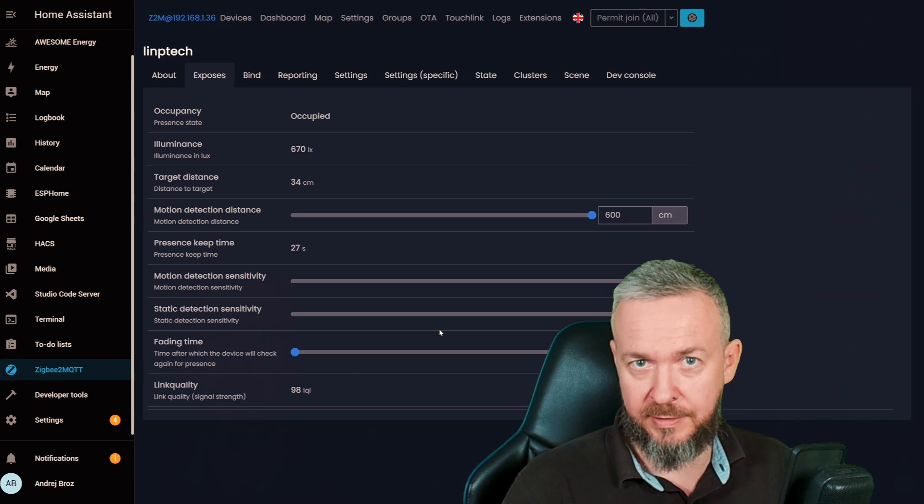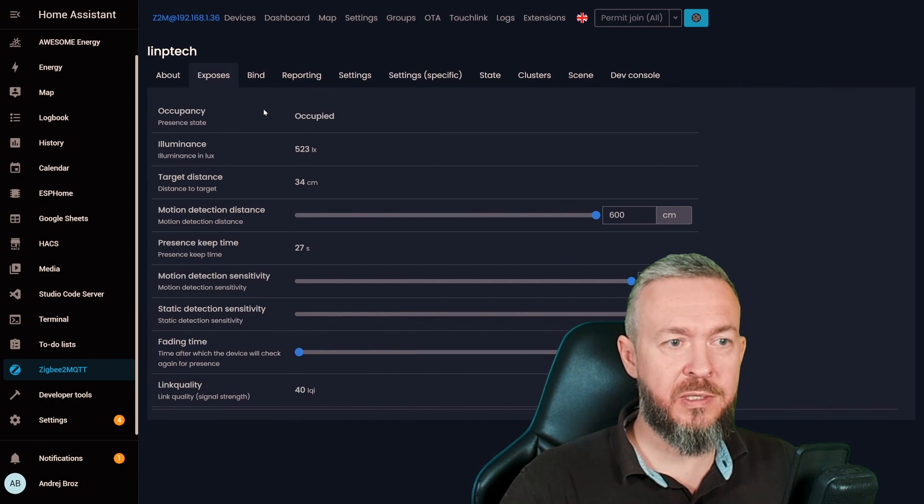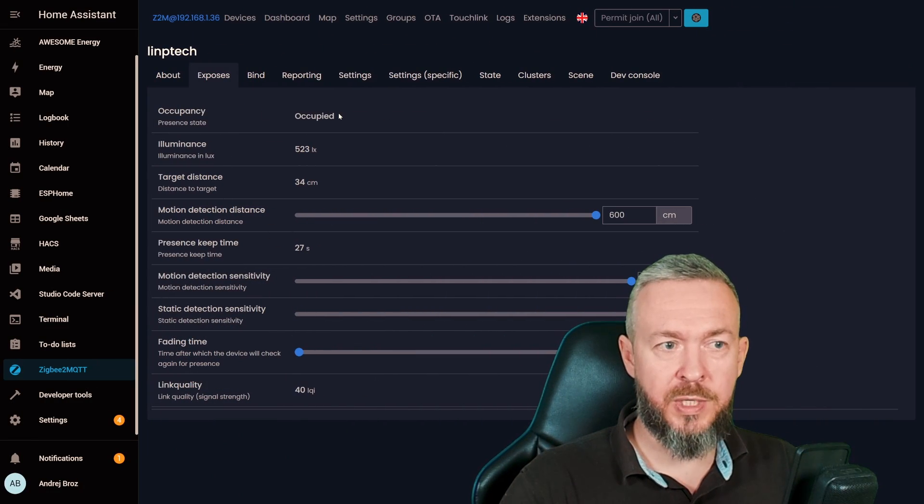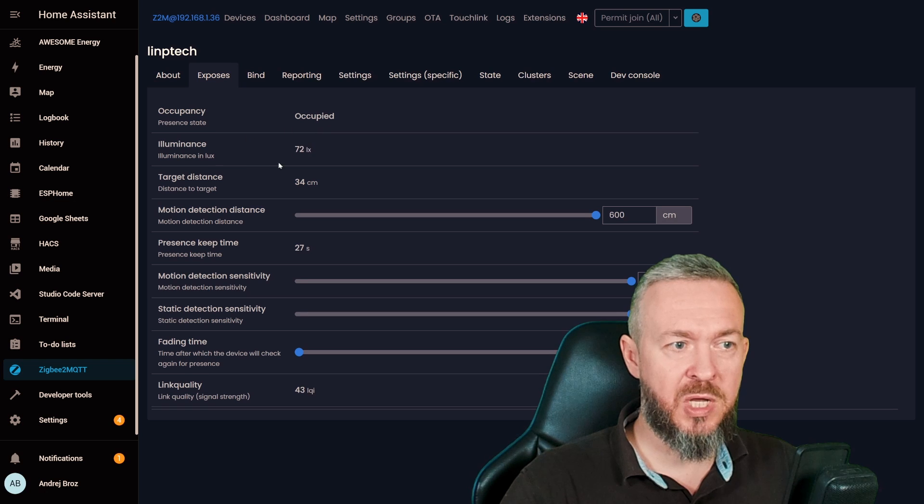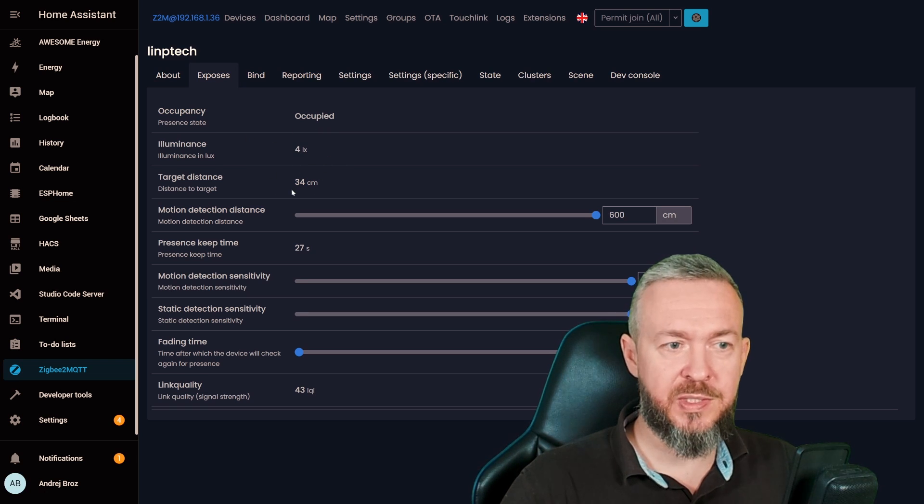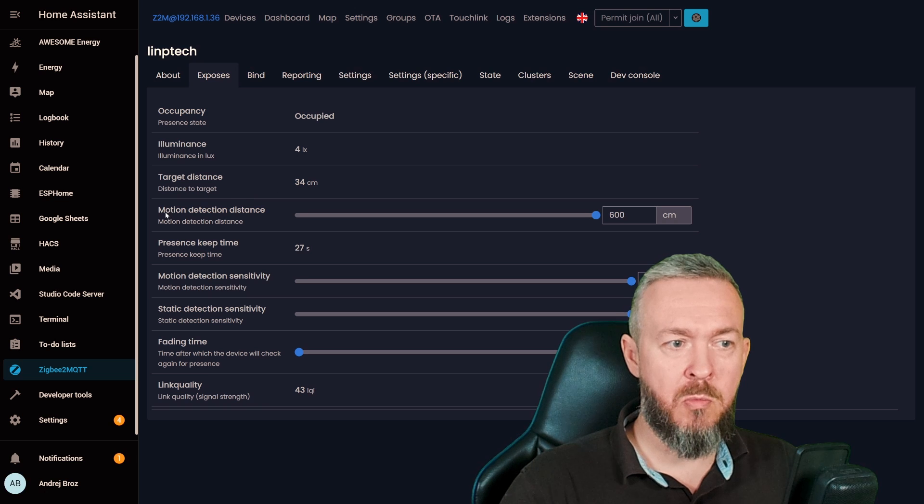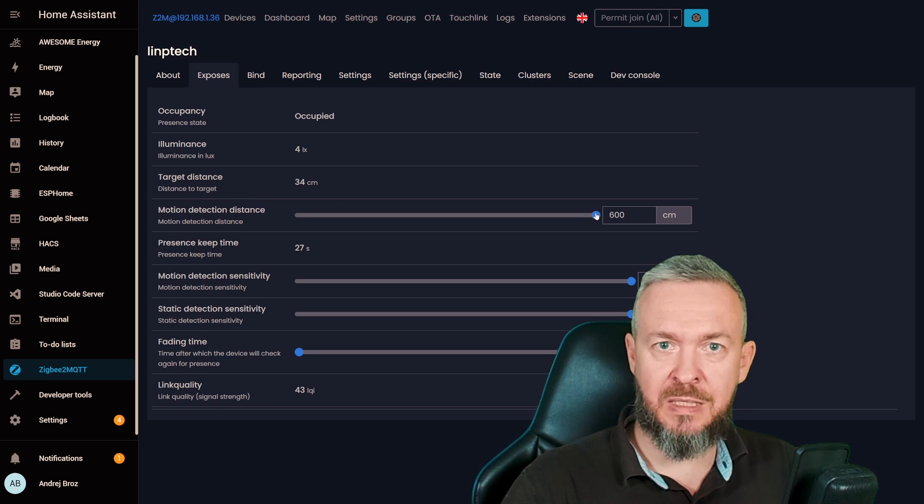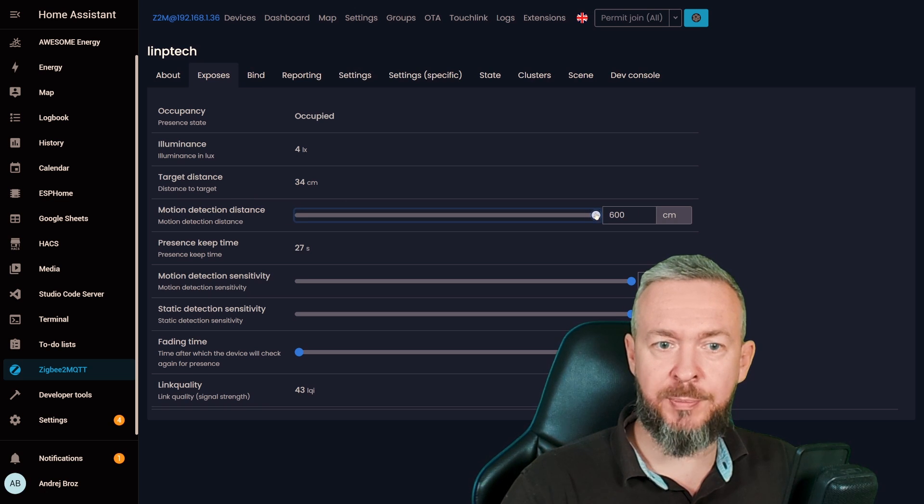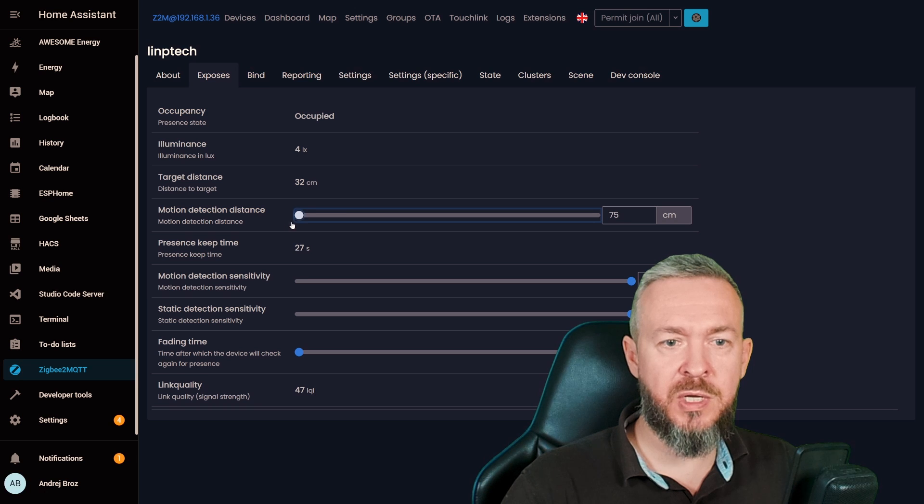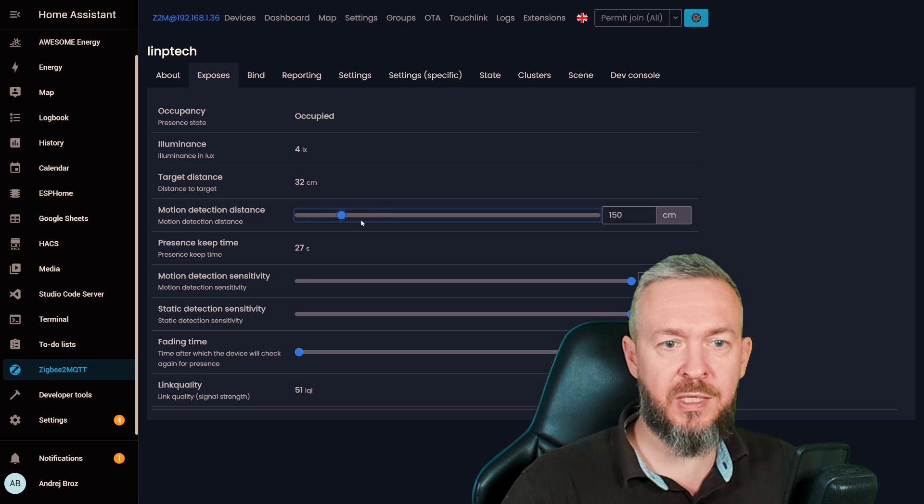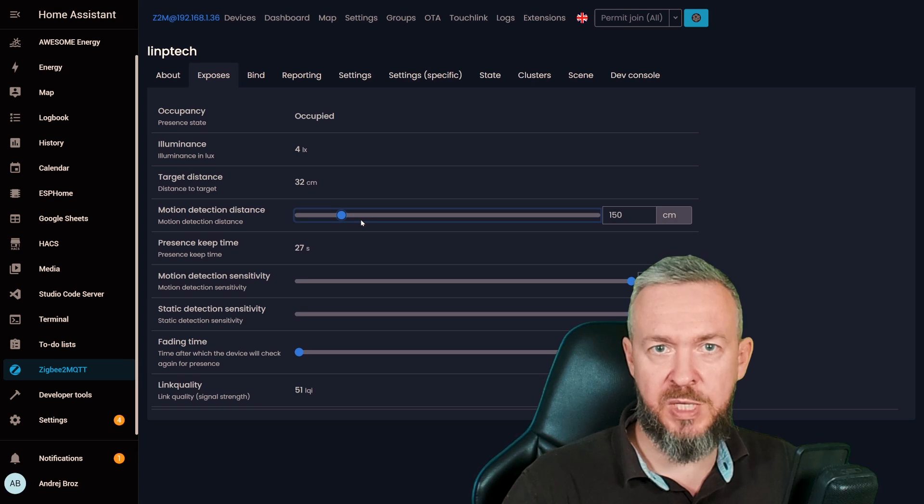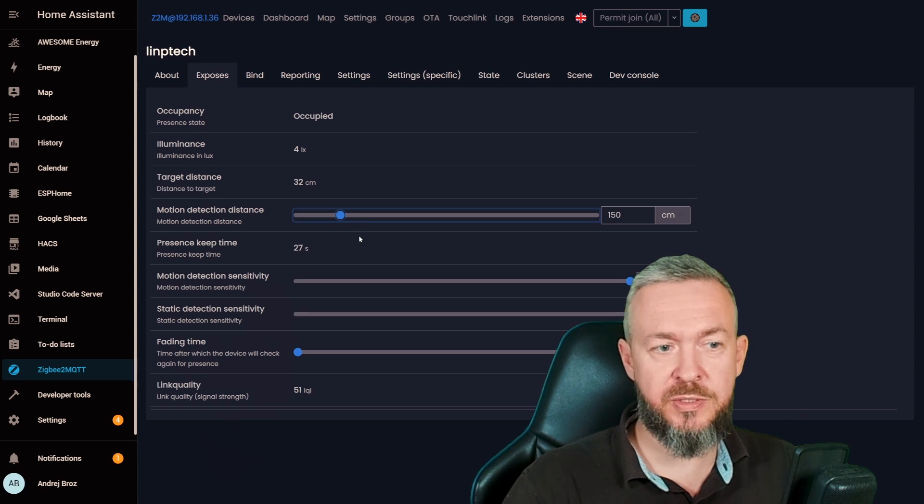We can see the state of the sensor, occupied or unoccupied. We have information about the illuminance in lux, distance between the target and the sensor, motion detection distance. This means that it can detect up to 6 meters. If you need, you can reduce the values. For example, for my work desk, I can put that at 1.5 meters or 150 centimeters.